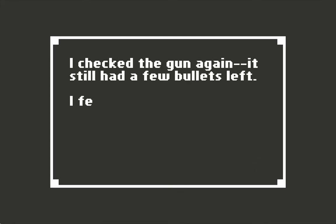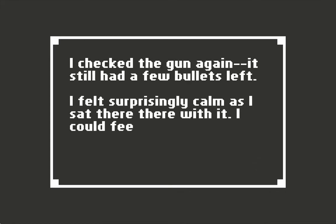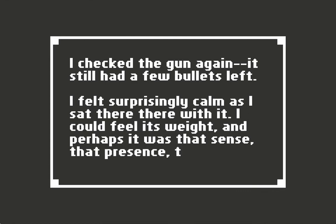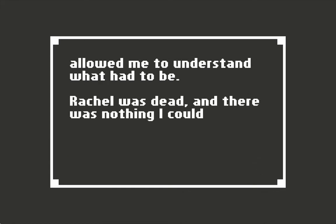I checked the gun again. It still had a few bullets left. I felt surprisingly calm as I sat there with it. I could feel its weight, and perhaps it was that sense, that presence, that allowed me to understand what had to be. Rachel was dead, and there was nothing I could do about it.